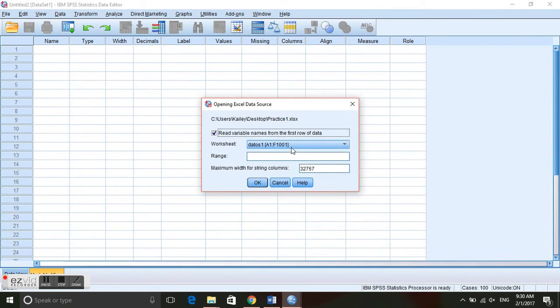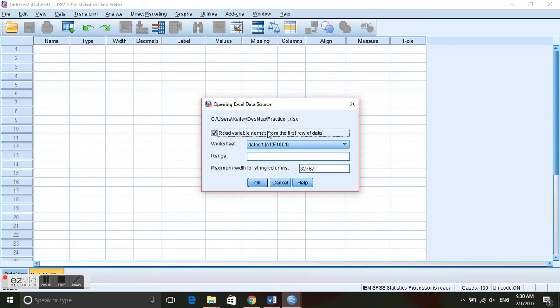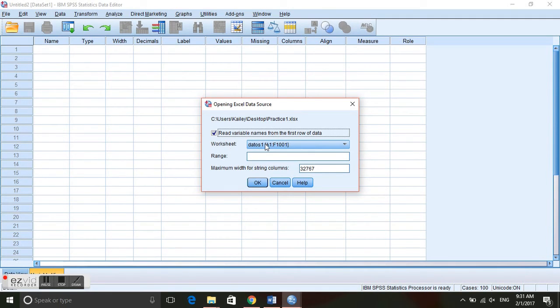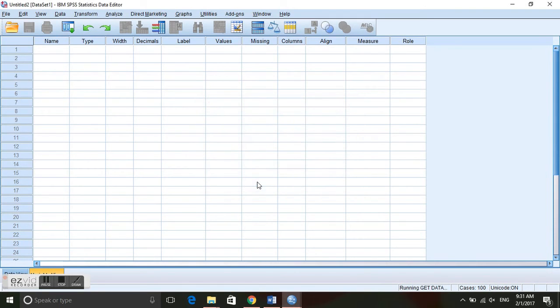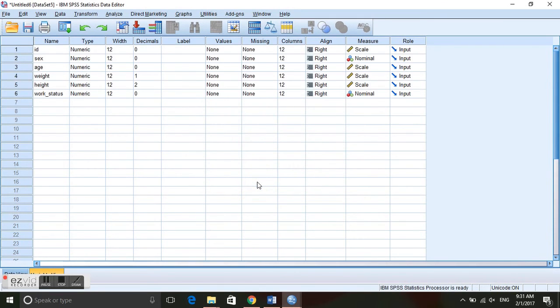And it's called Practice 1, so go ahead and open that up. And this is checked to read the variable names from the first row of data. In Excel we've entered the variable names into the first row, so that is OK. And it's using this worksheet. Click OK.